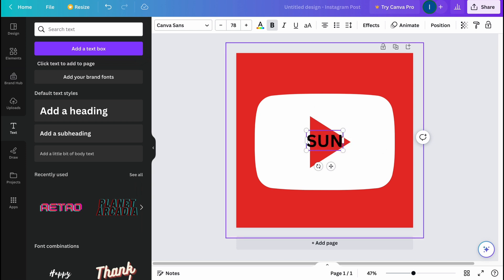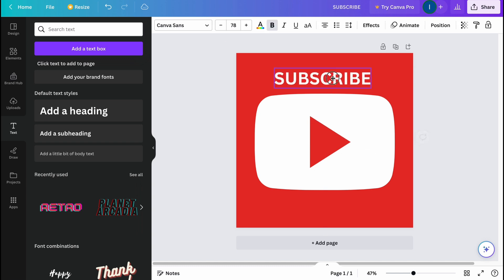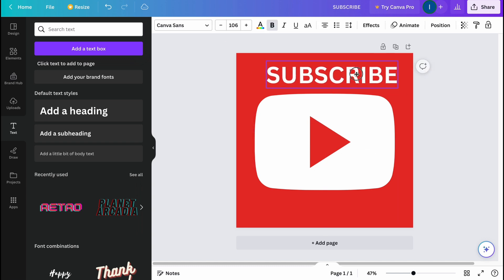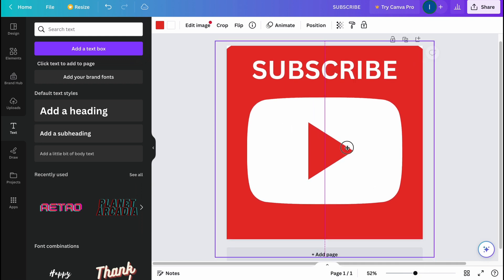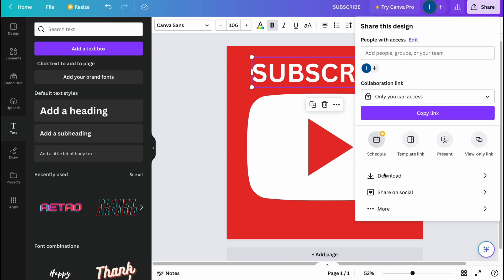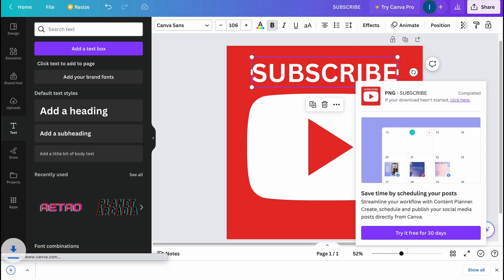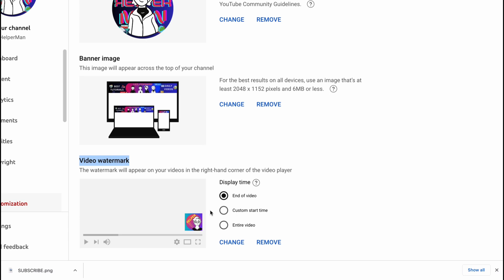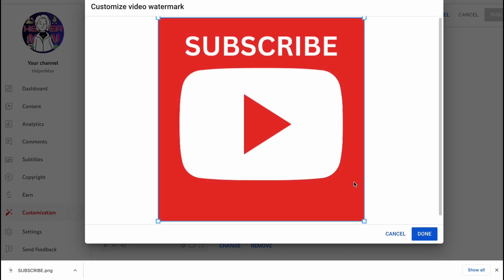Now let's add text that says 'Subscribe to our channel.' Let's go to the text area, click on 'Heading,' and type 'Subscribe.' Let's change the text color to white and increase the size a little. We'll position it slightly lower — so basically it looks like this. Now let's click 'Share,' then 'Download,' and download as PNG. In a few seconds everything is ready.